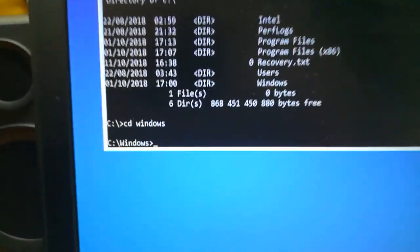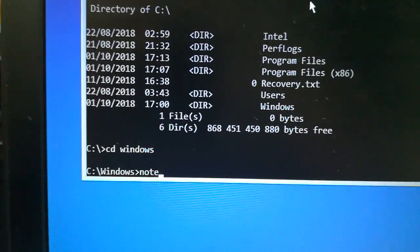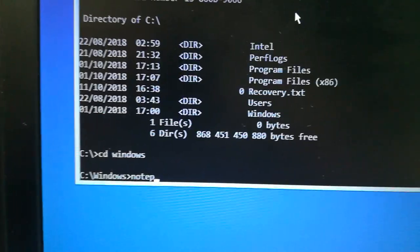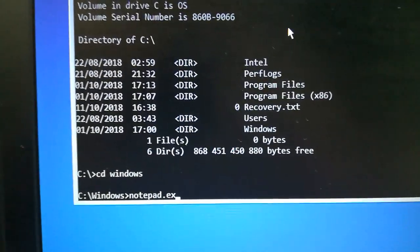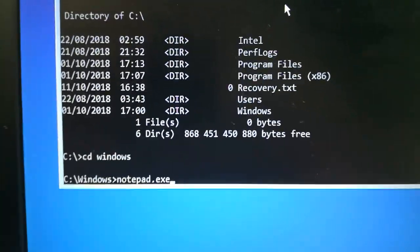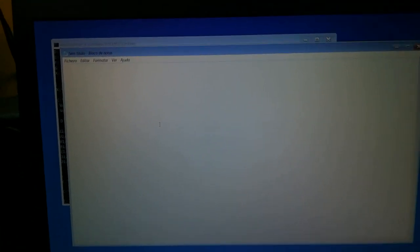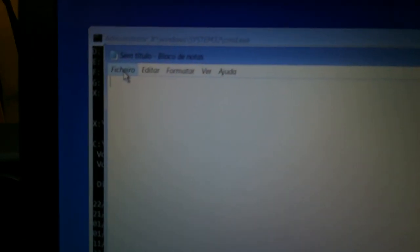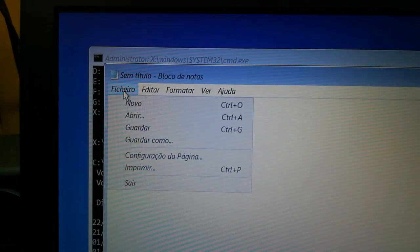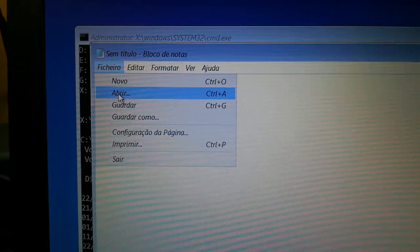Here you just type notepad.exe to execute notepad. Press enter. Now with notepad open you need to go to file and go to open.